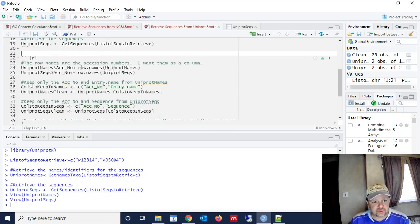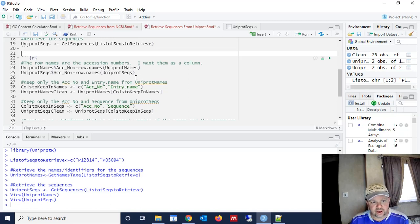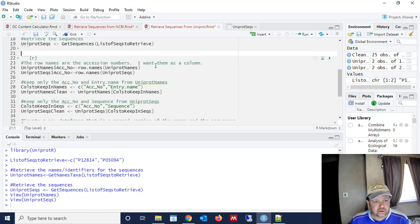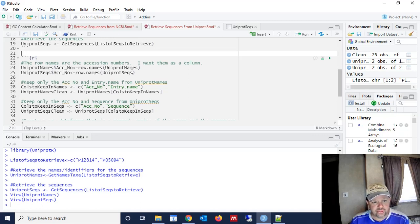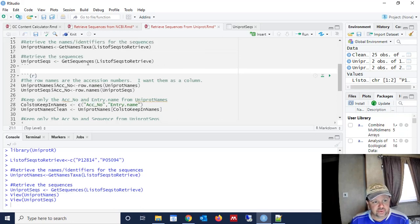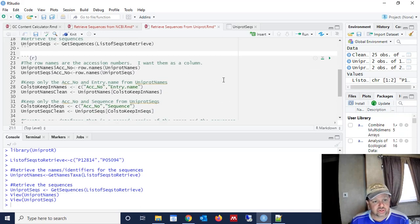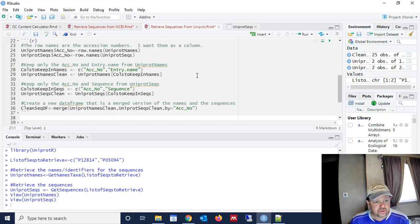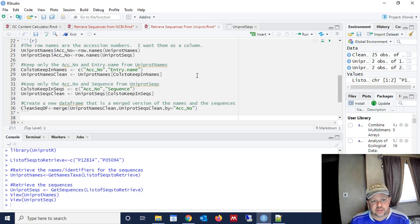And the row names, as I said, are the accession numbers, but we want them as a column. We don't want them as the row names. We want them as actual data. So we're going to define a new column in each one of these data frames, and we're going to call it ACC_NO for both of the data frames, the uniprot names and the uniprot seqs that we created in this previous block of code or previous chunk of code.